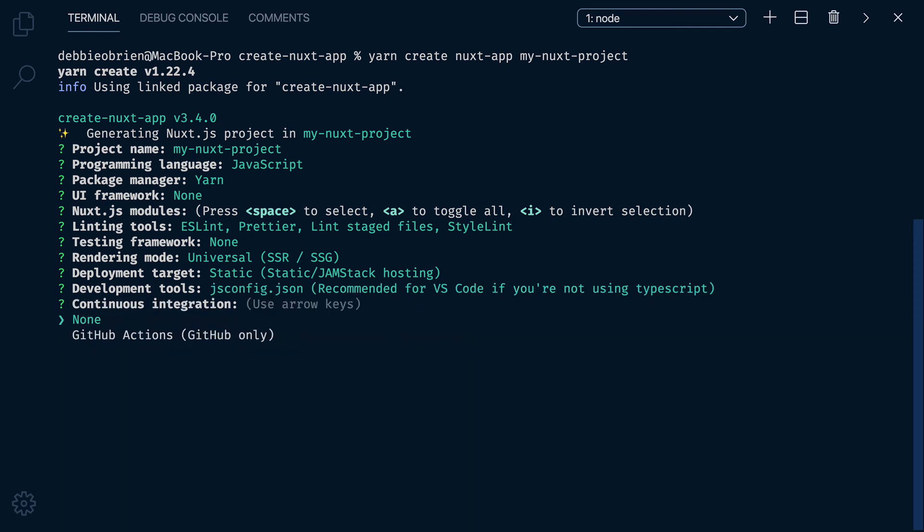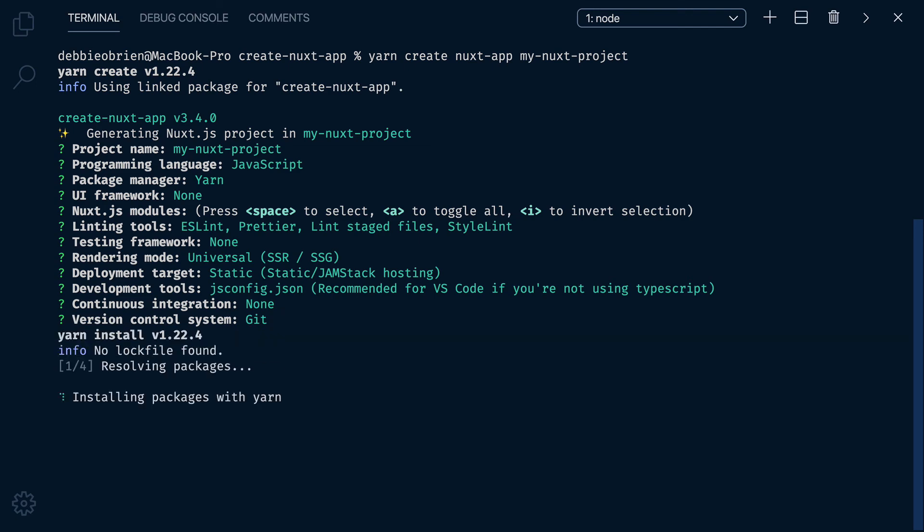Continuous Integration. I'm not going to be setting up any GitHub actions in this project. Version Control. Yes, I'm going to use Git, so let's select it. And that's it.